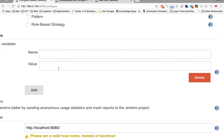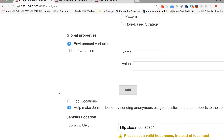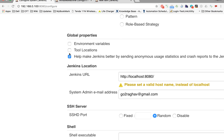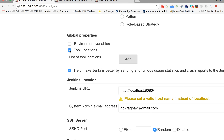I'll delete that for now. You can also give tool locations which you want available at a global level, accessible by any job.